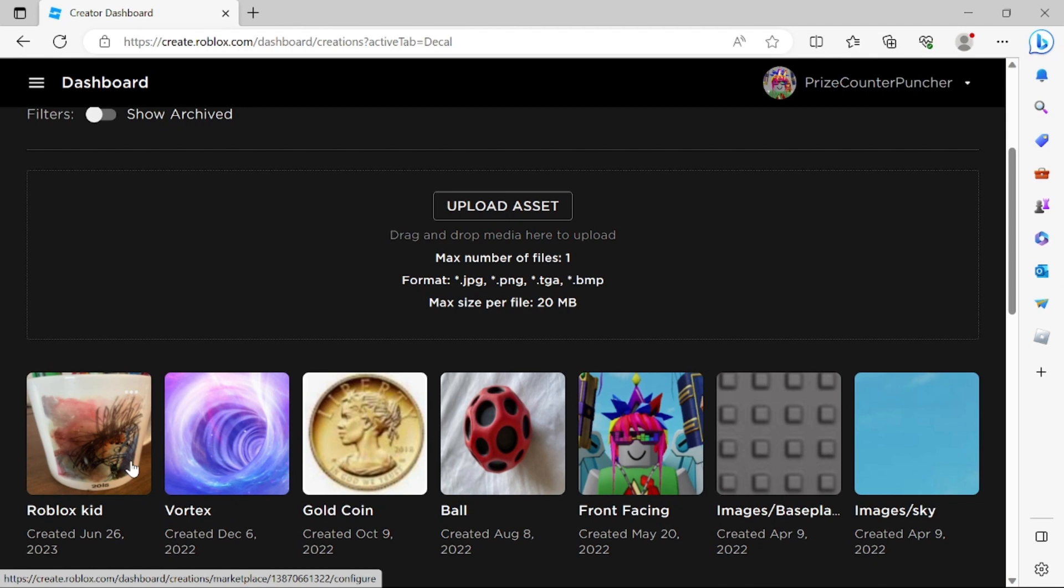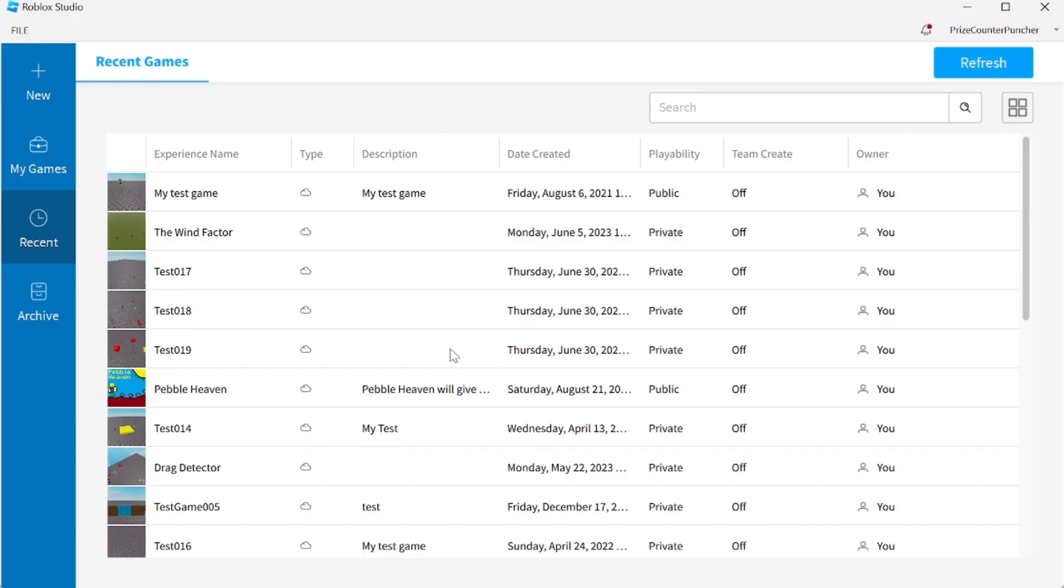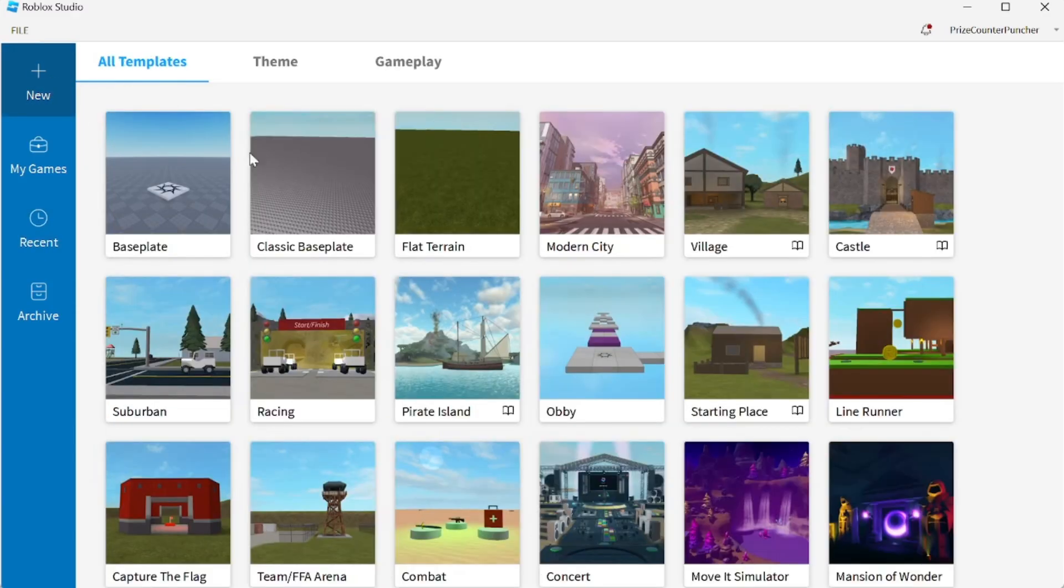Now let's go to Roblox Studio and we're gonna see how to put this image into our game. Here we are inside Roblox Studio. I'm gonna click on New to create a new game. I'm gonna select classic baseplate.